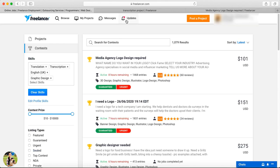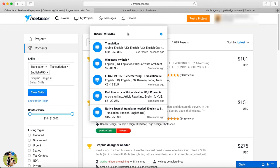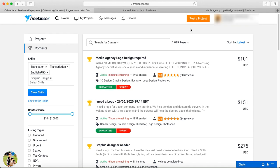To summarize the updates: we have to find recent job projects and design a new website. You can create a new Freelancer account, take exams, and participate in contests. If you have any doubts about this video, please comment below. I will send you a link in the description. Thank you.